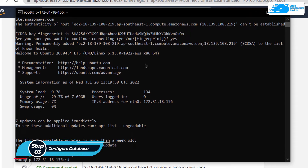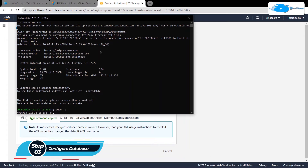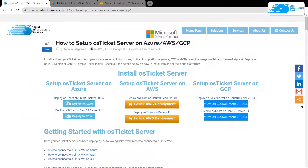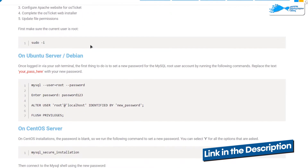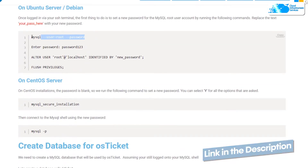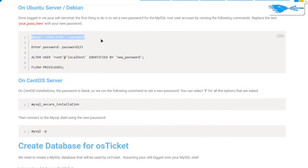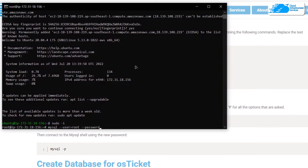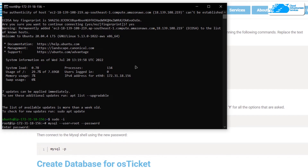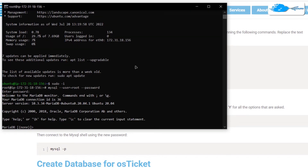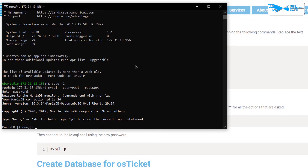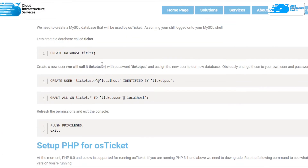After switching to root, we want to configure our database for osTicket. Click the link in the description box to open the step-by-step blog post guide, and from there, copy the command to change the root password for the MySQL database. Paste it inside the SSH terminal — it will ask for the new password, so type it in. You will then be able to log into the MariaDB shell. Inside MariaDB, the first thing you want to do is create a new database for osTicket.